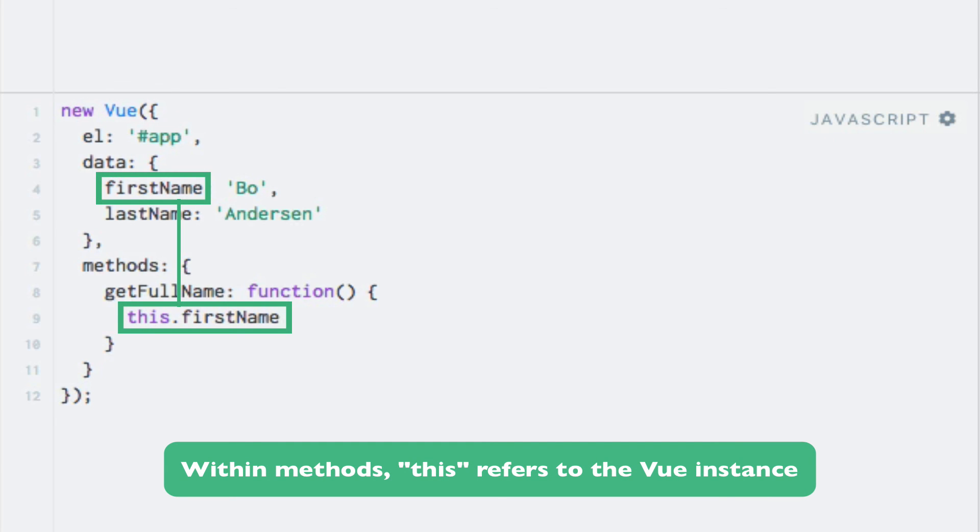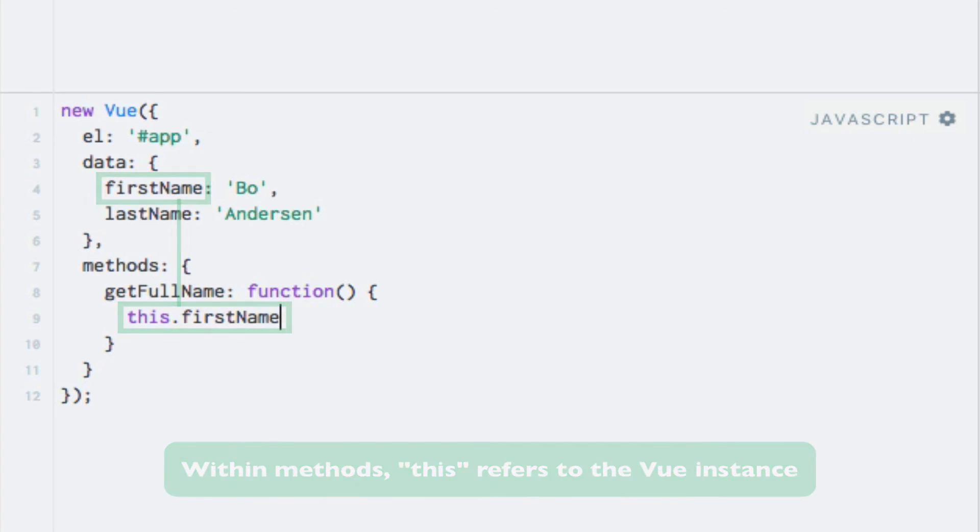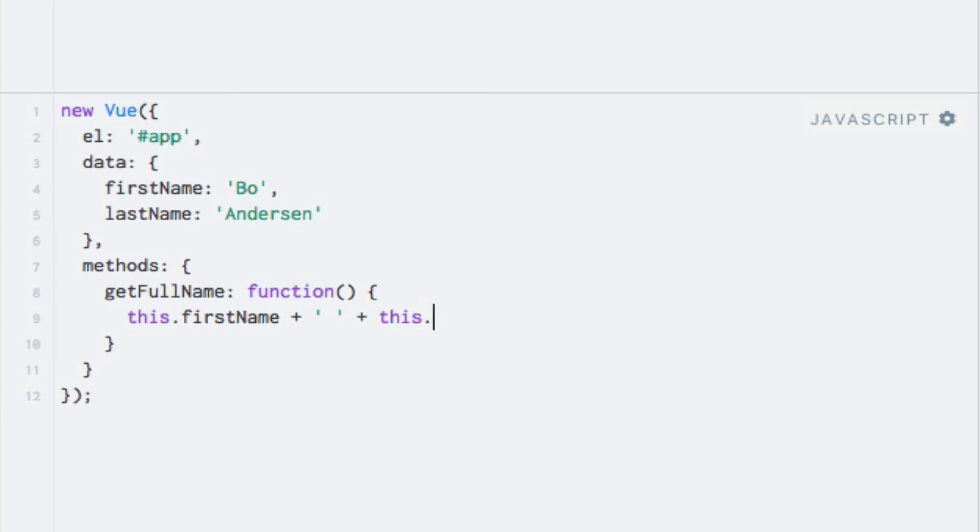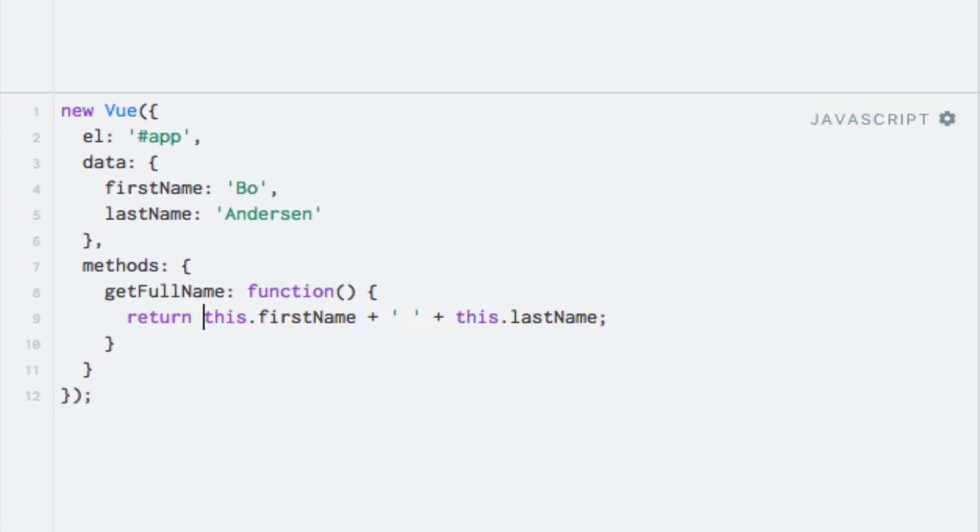So by writing this.firstName, we can access the firstName property within the data object. Note that this is required. With this, we can easily concatenate the first and last name and return the result. So I'll just add a space between, like so, and I'll return the result of this concatenation.